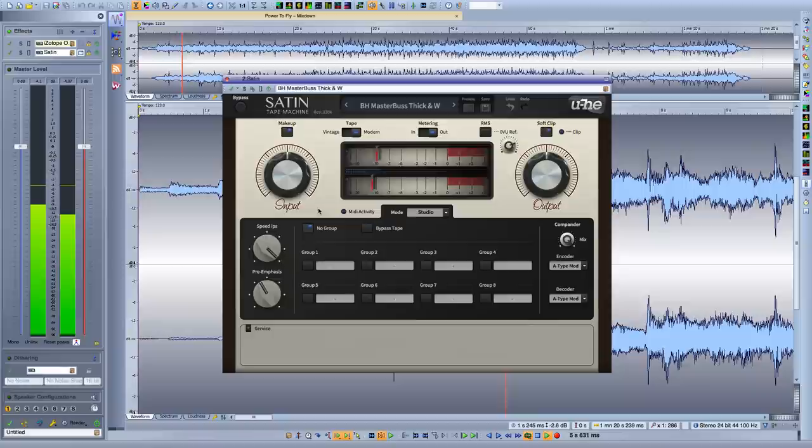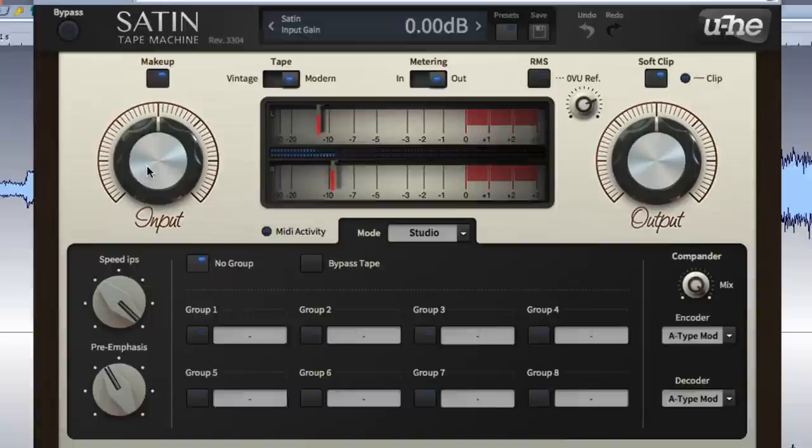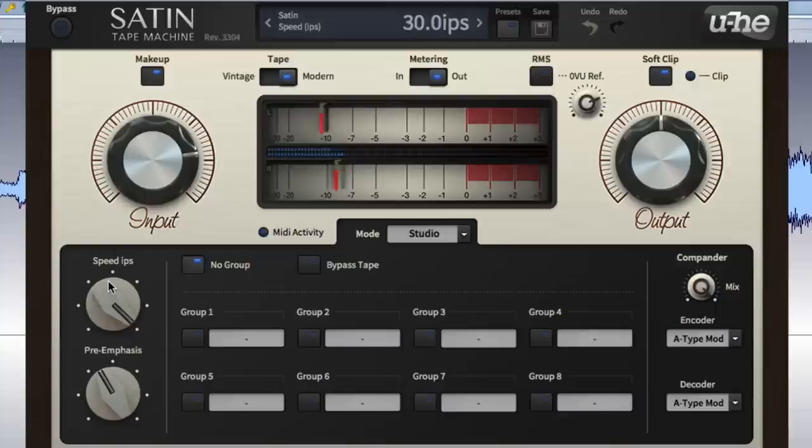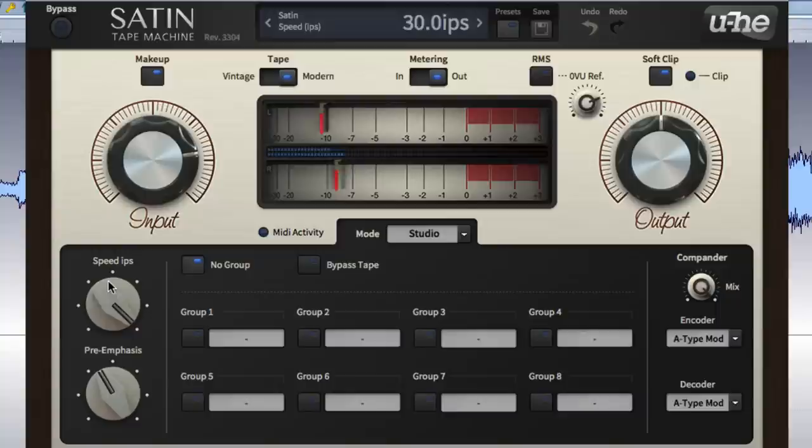Finally, Satin also works wonders as a virtual two-track recording deck at the end of your mastering chain, imbuing your two-channel mixdowns with everything from subtle warming to full-on tape overdrive.